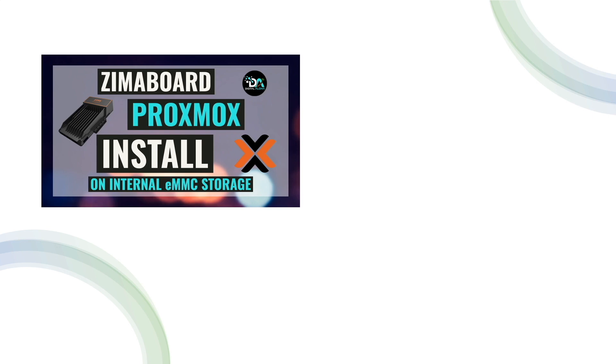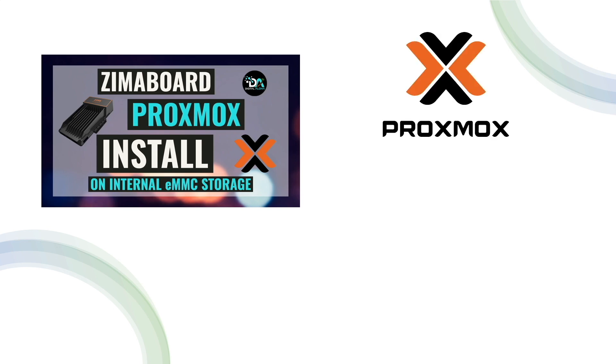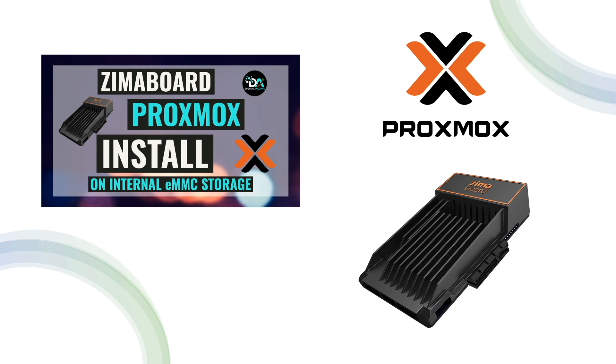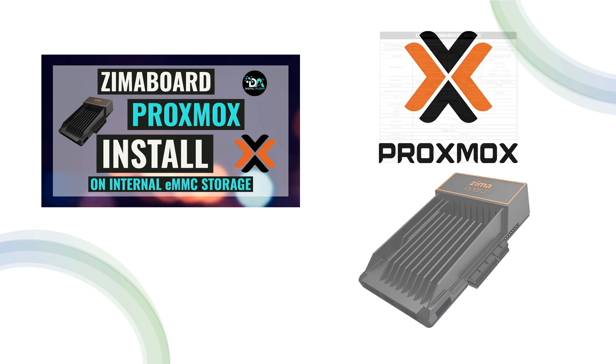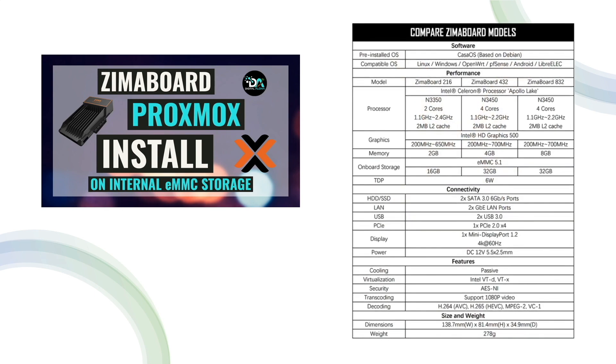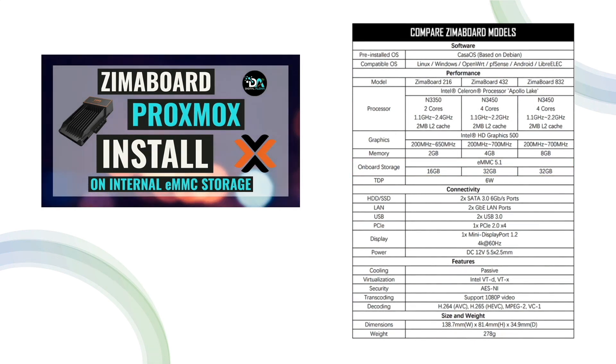In this video, I'll go over how to install and set up Proxmox on a Zimaboard single board server. I'll specifically cover installing Proxmox on the onboard eMMC storage that is included with a Zimaboard.